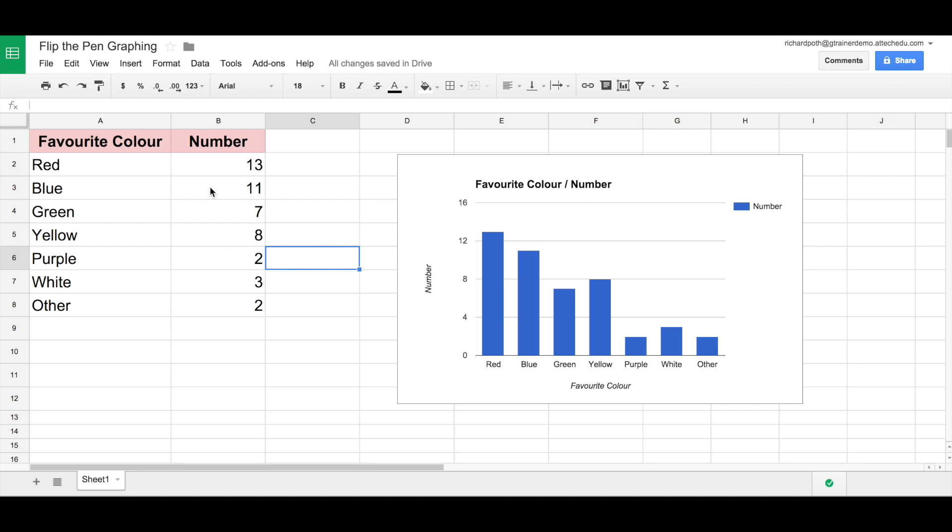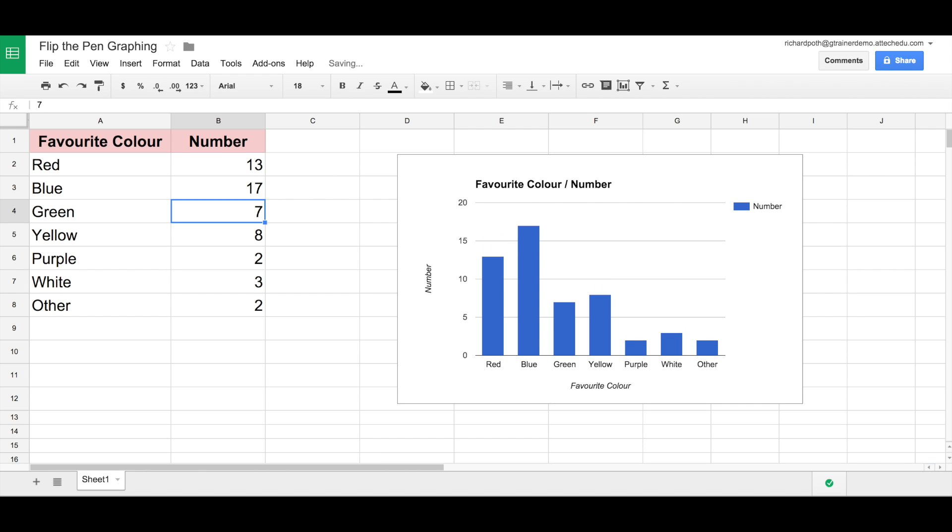Now let's make a bigger change so we can change the y-axis quantities. So let's change this to 17 for blue. Now we can see here, and the children will see this, that the y-axis quantity has actually changed as well.